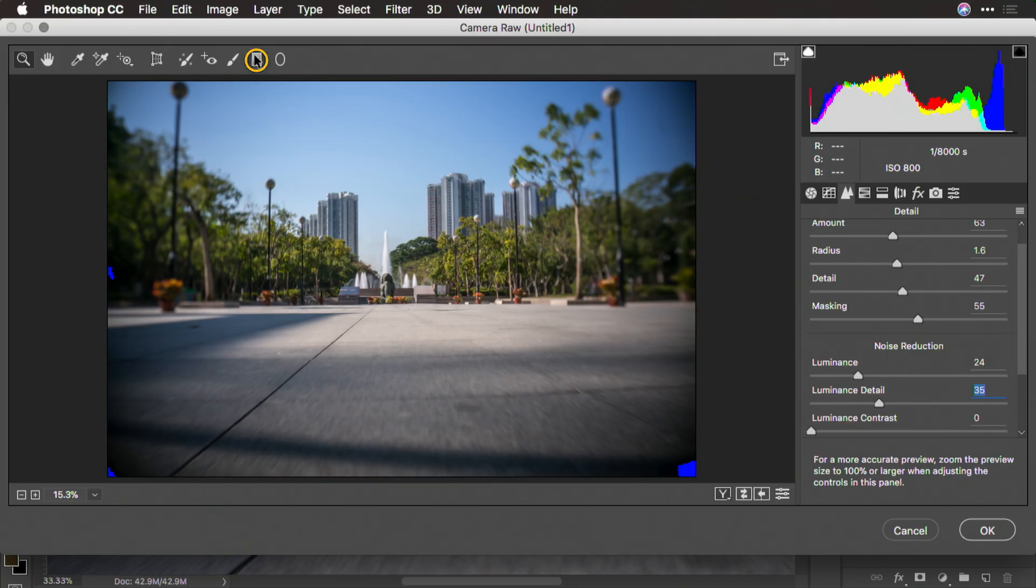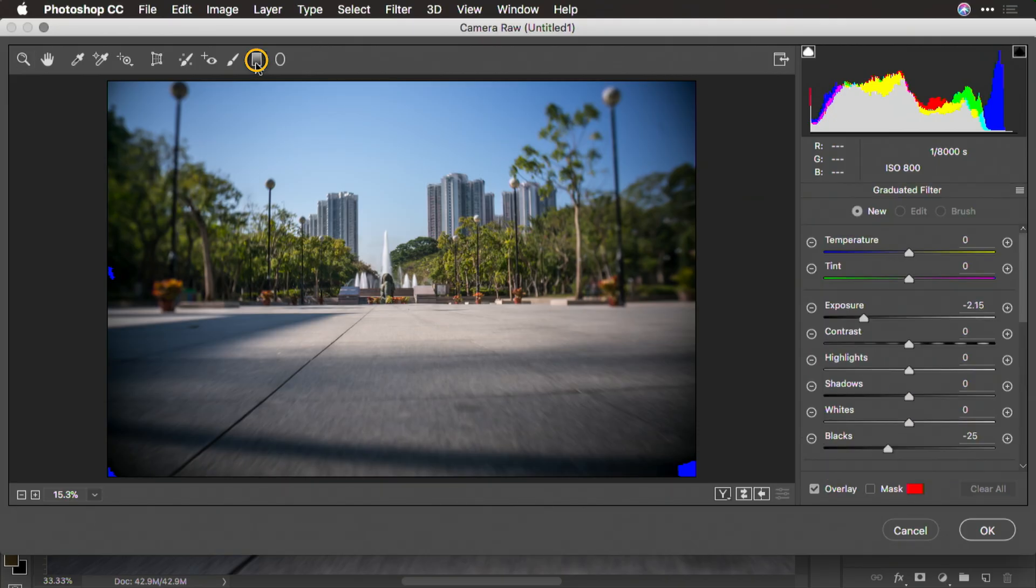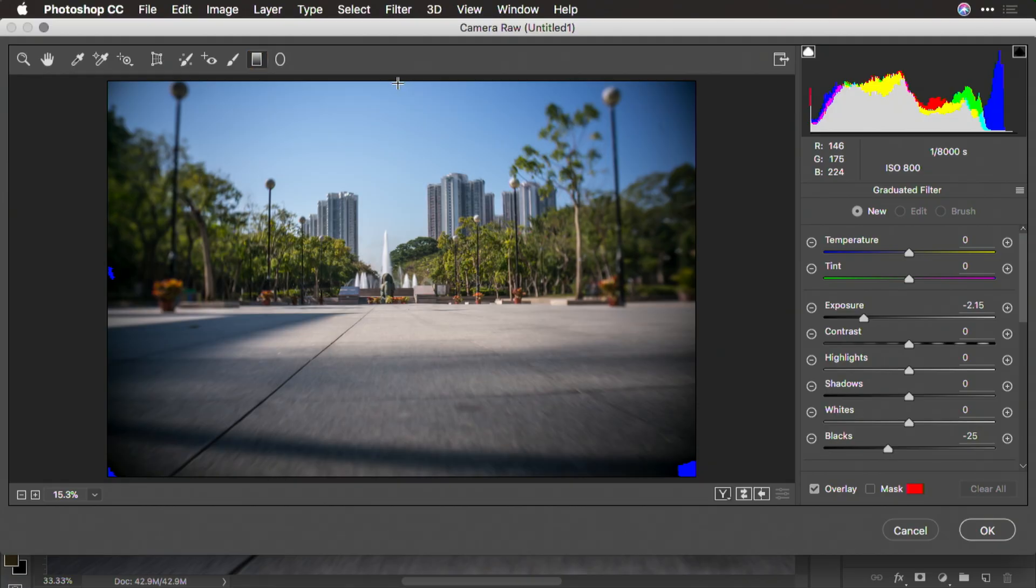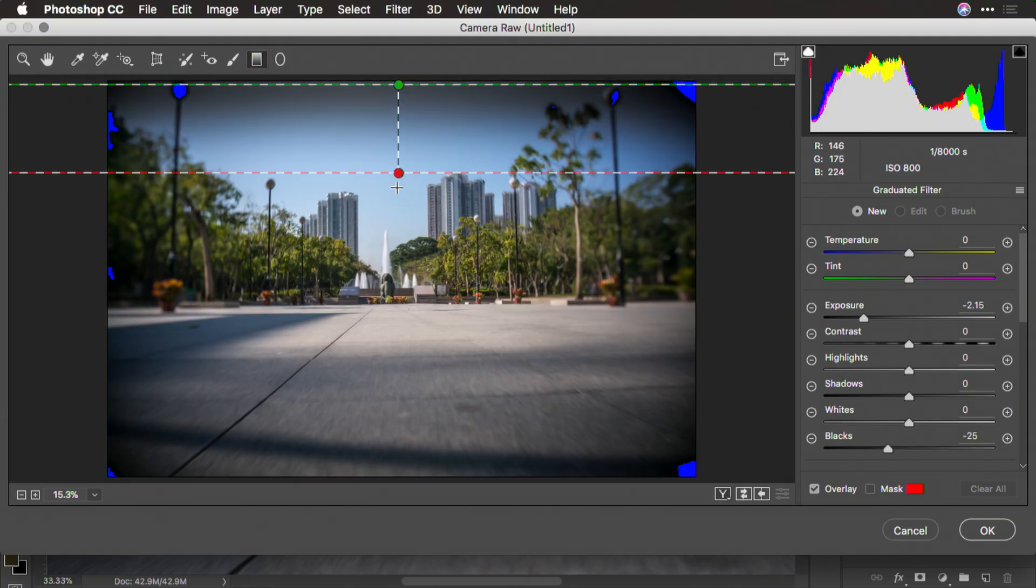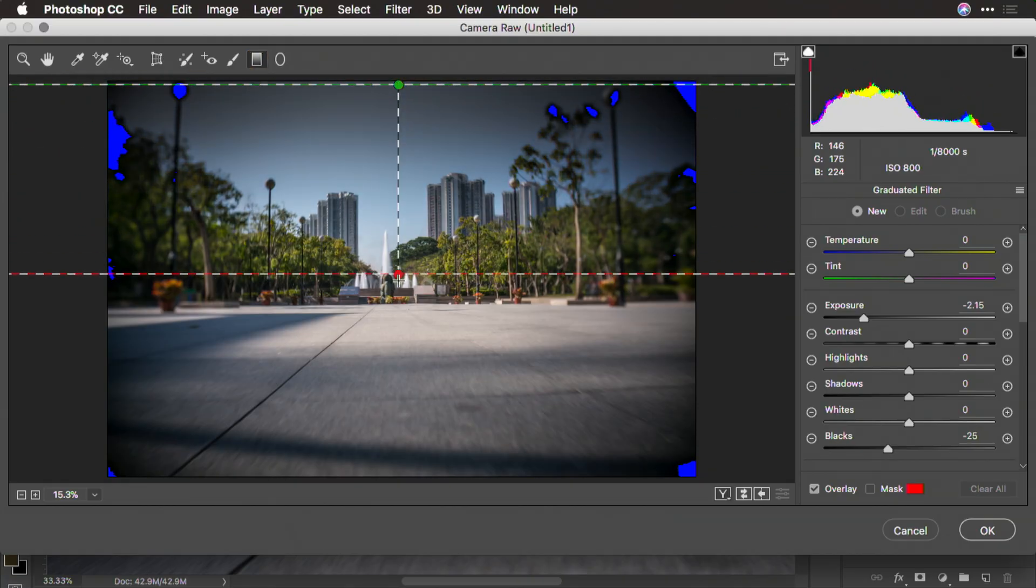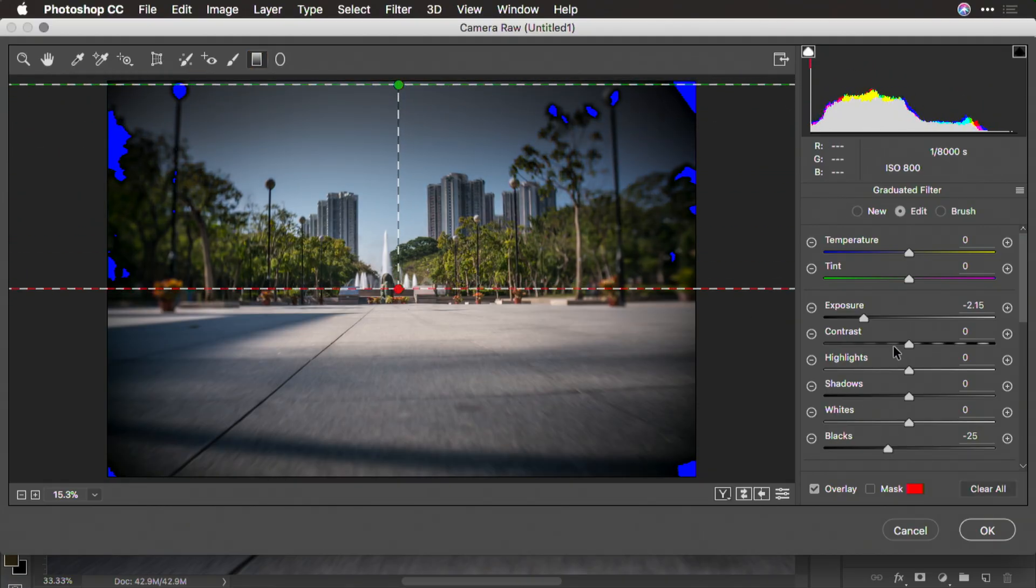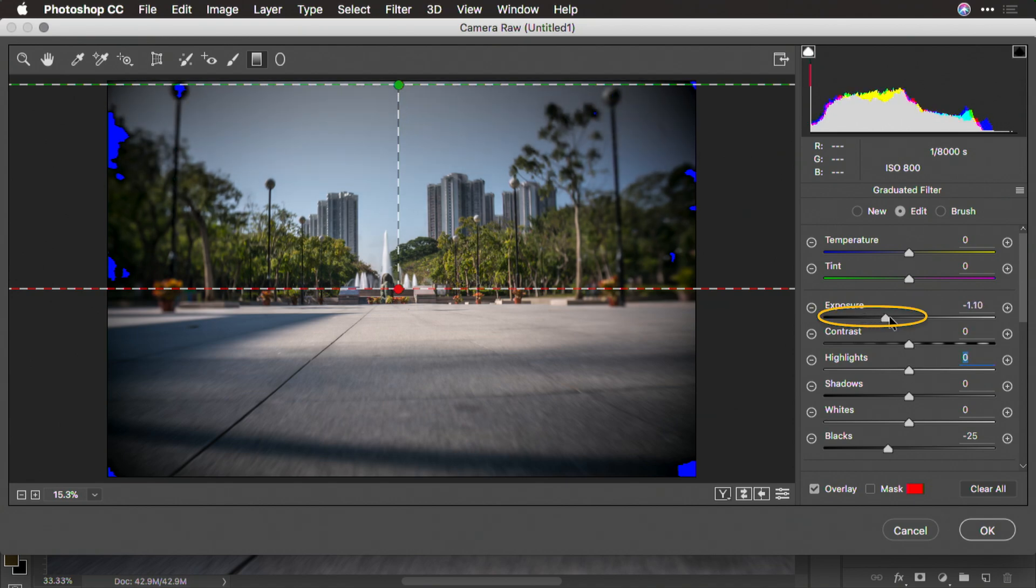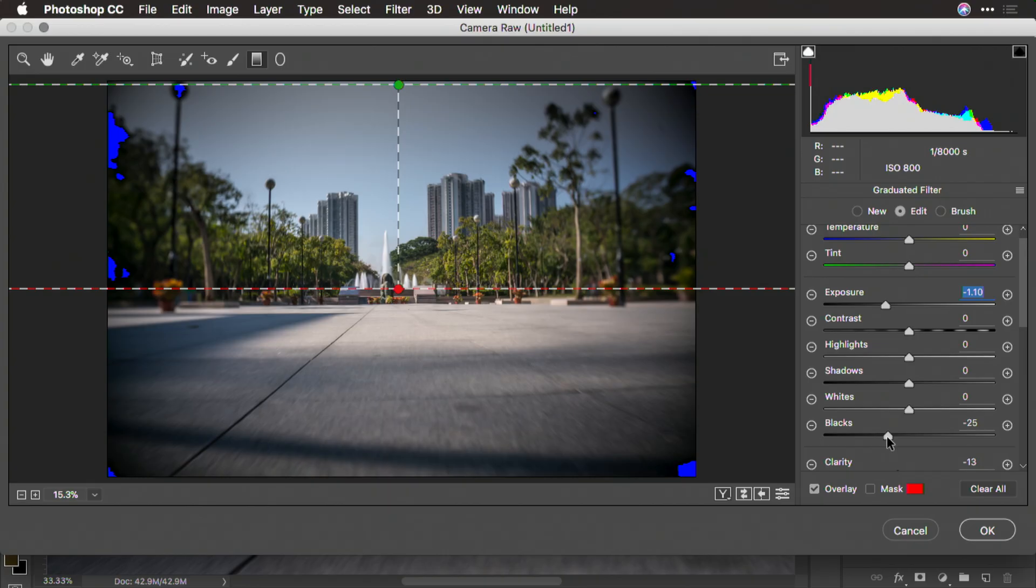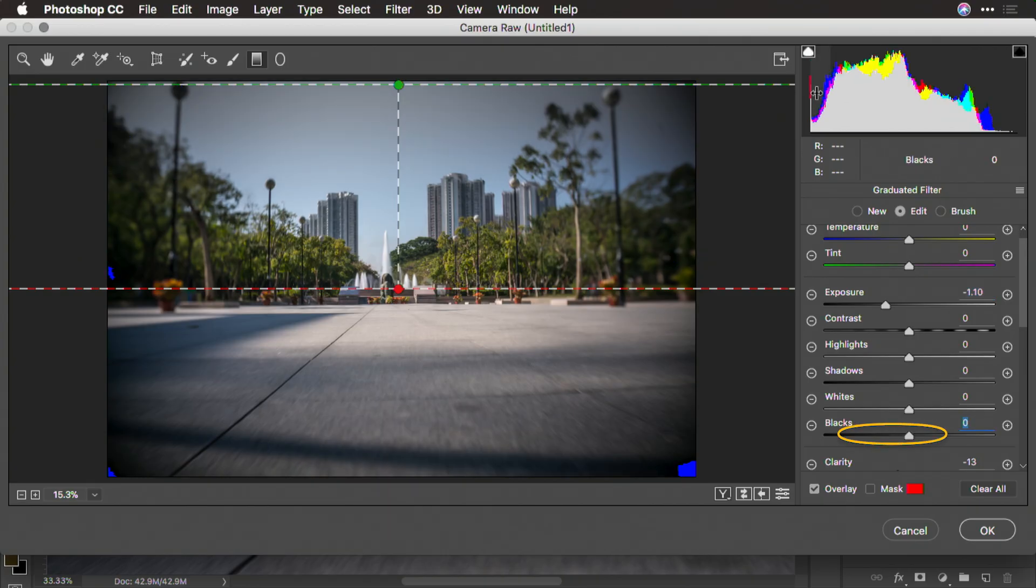Let's go ahead and grab the graduated filter tool here, and I'm going to drag down from the top. In this case, though, I just want to make a slight change to the exposure. Pull it down about a stop at the top. We can go ahead and turn off the clipping indicators now.